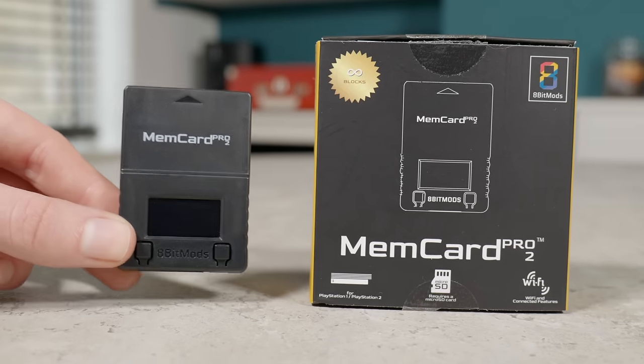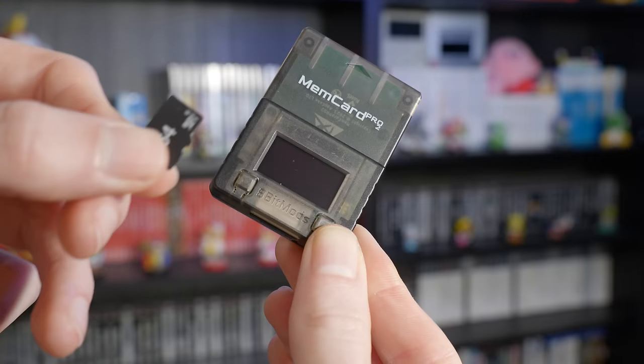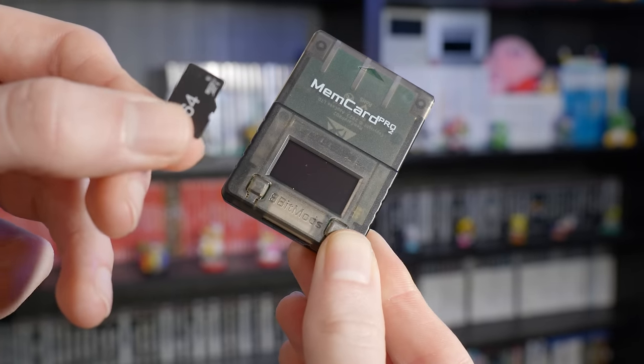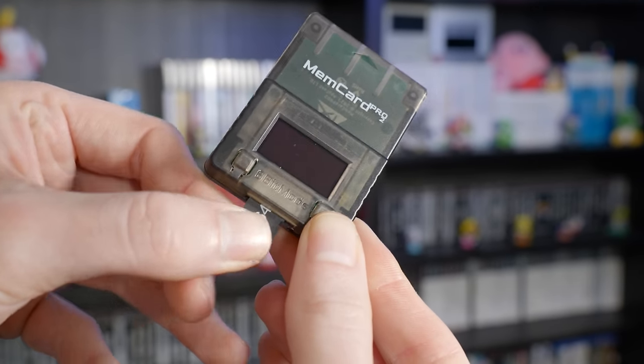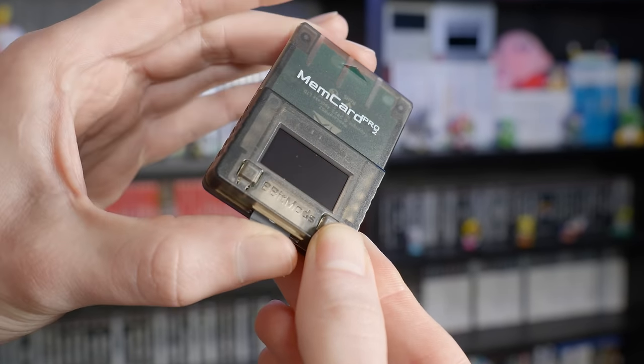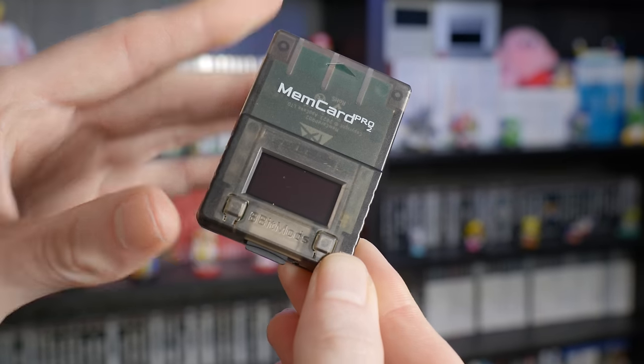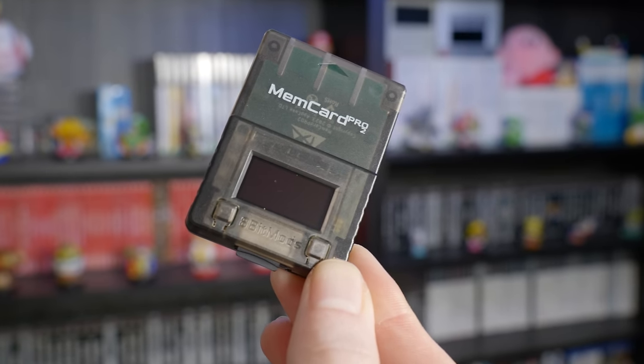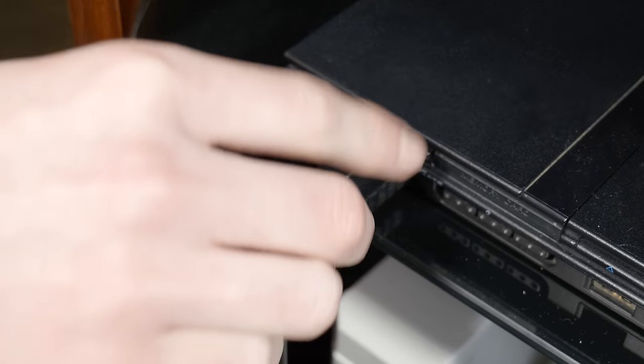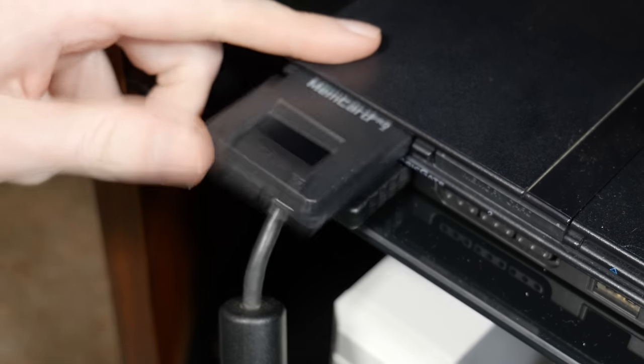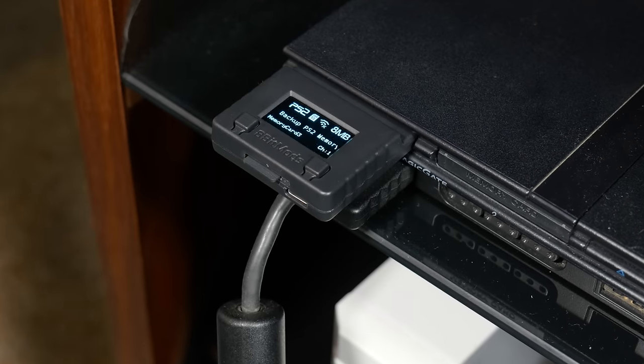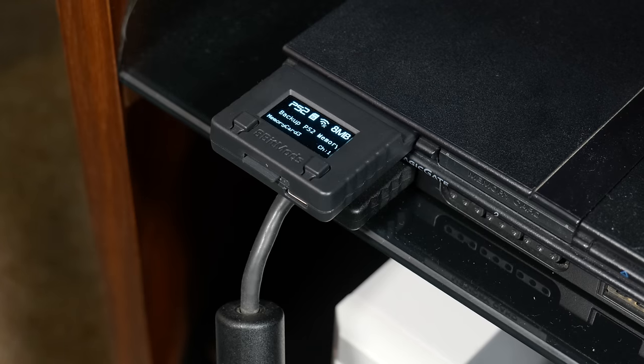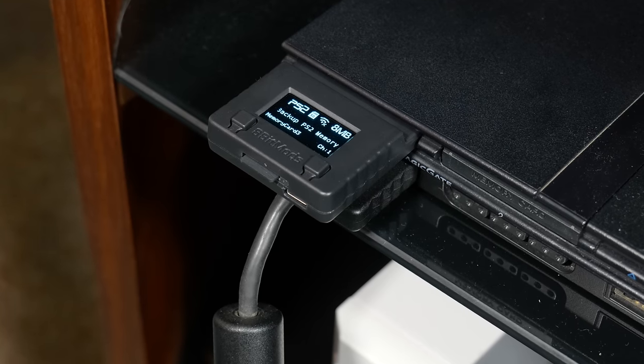But this number could be dramatically increased or decreased depending on the games you are saving. So that brings us to this. But what exactly is it and how does it solve all of these problems with the original memory cards? This is the Memcard Pro 2.